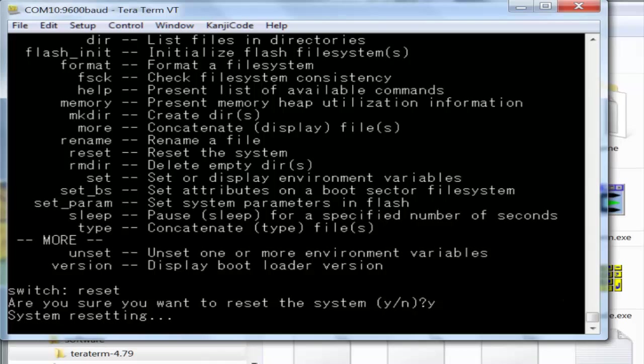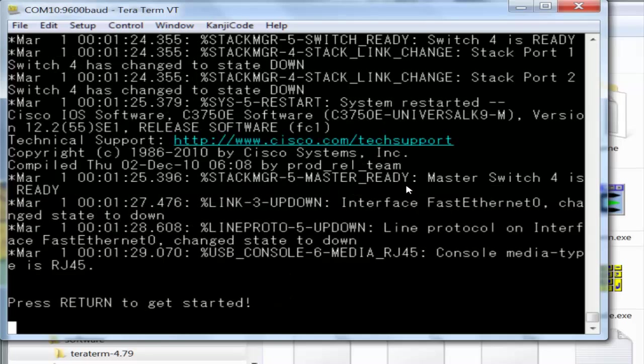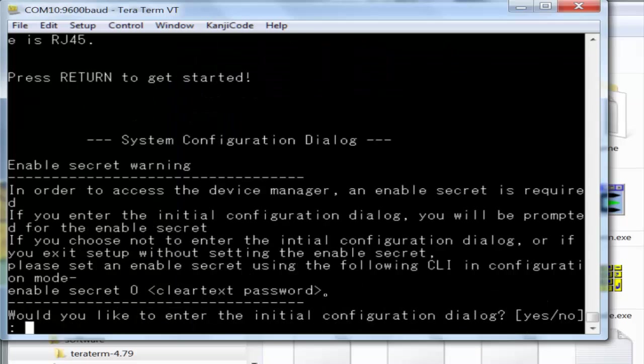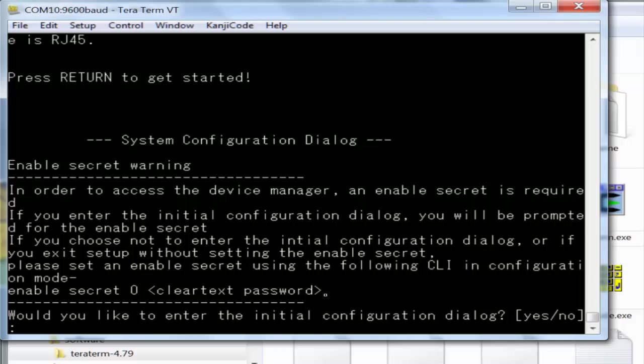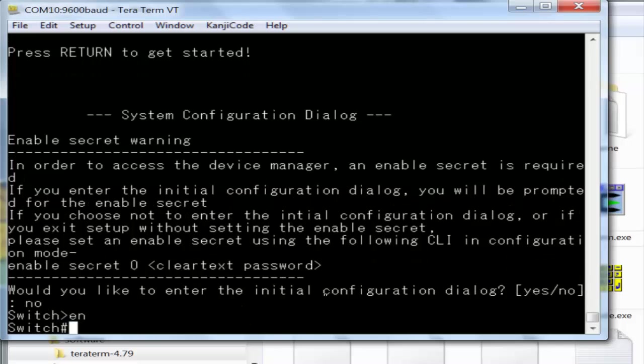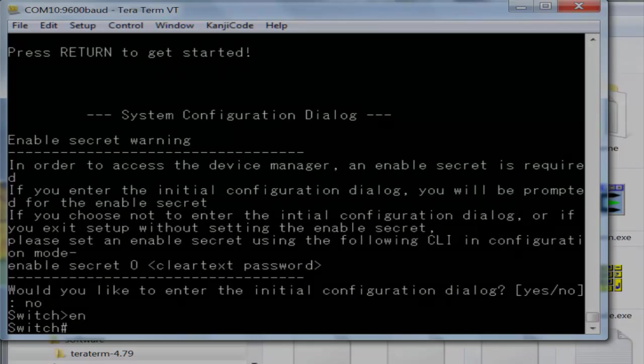It's all booted up. It says press return to get started. When you press enter, it asks if you'd like to enter the initial configuration dialog. I'll say no, and there you are on the switch enable prompt. Good to go. Hope that helps you out, have a good day, bye for now.